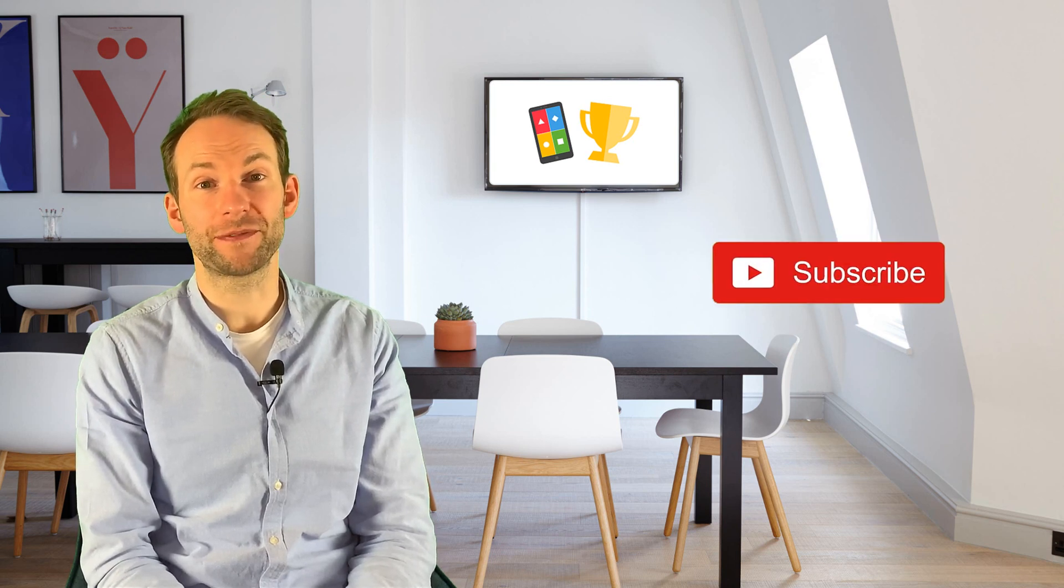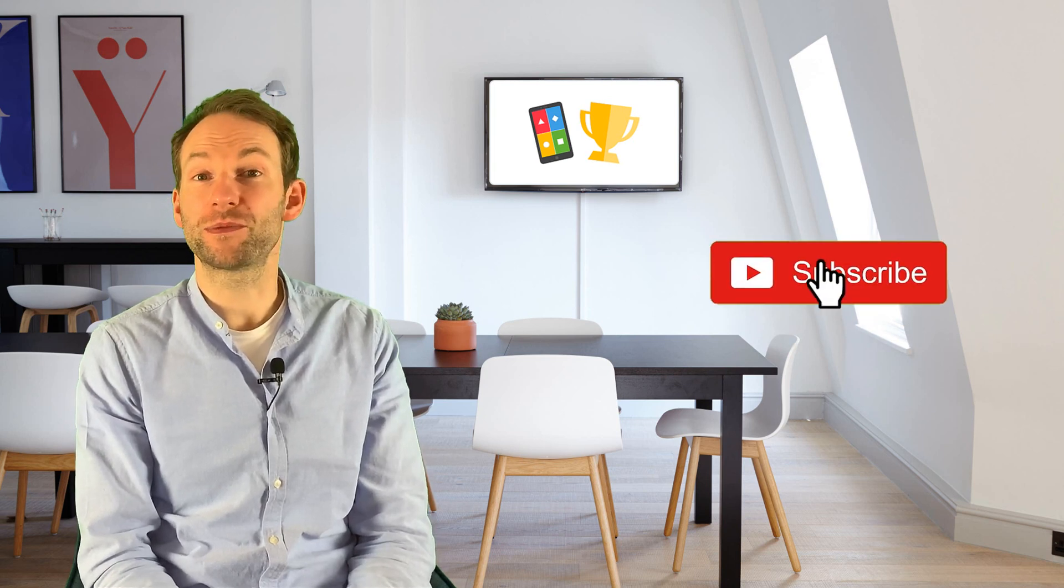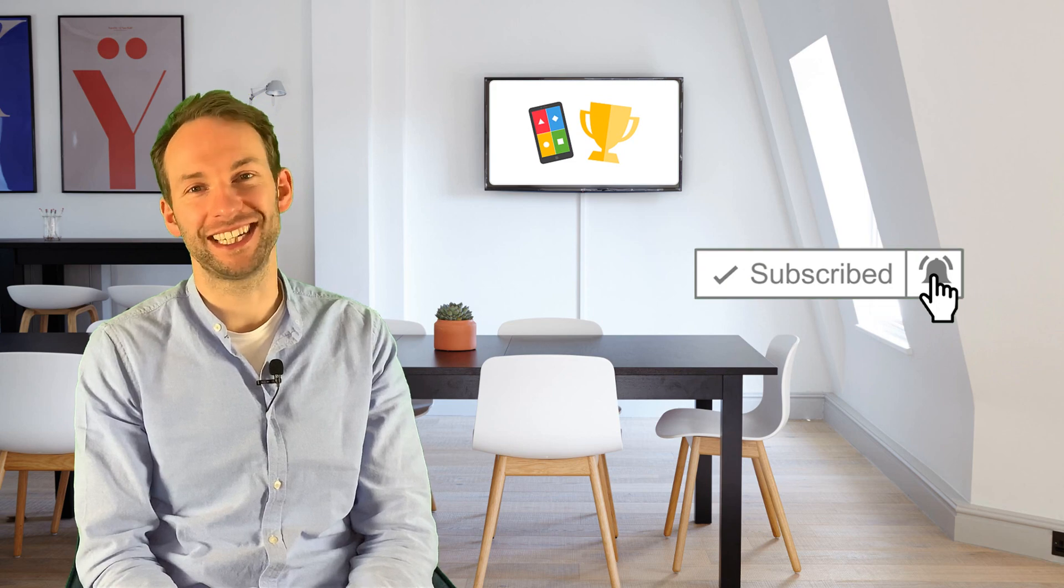So there you go, quite a fun way to add a competitive element to your live lessons or get some data for your markbook. For now though, I hope that was useful and thanks for watching. Don't forget to subscribe and click the bell icon. See you next time.